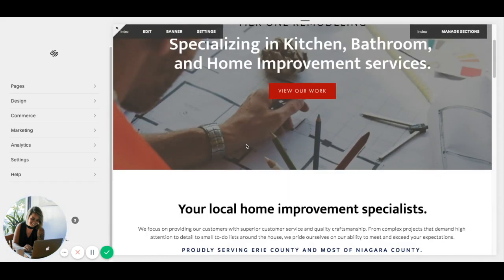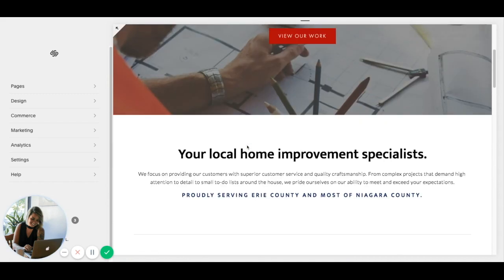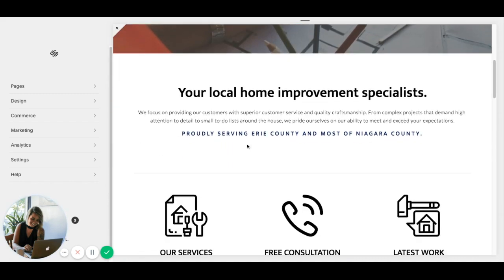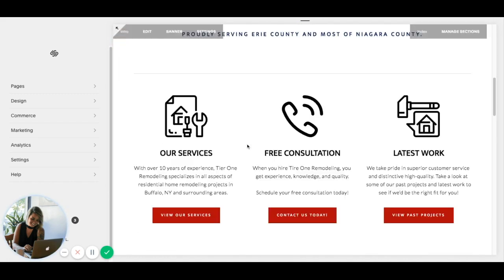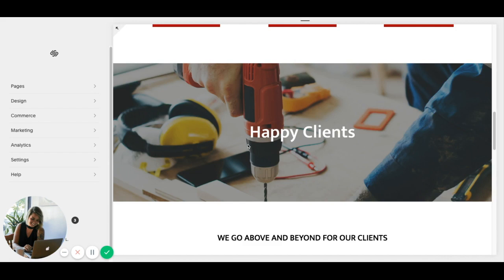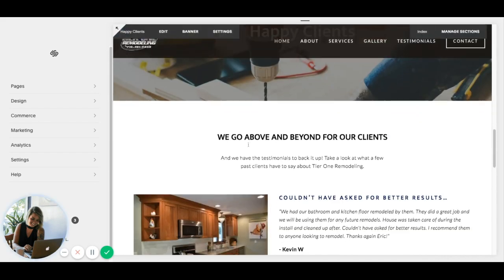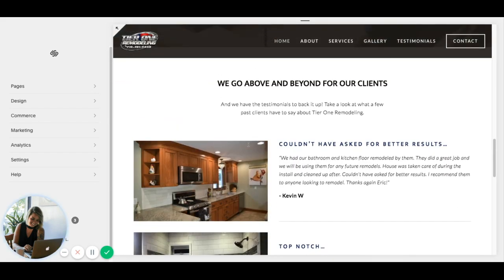Changing the image alt tag isn't that straightforward, because there are a few different ways to do it in Squarespace. So I will show you a few ways.